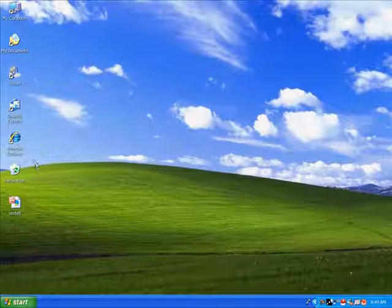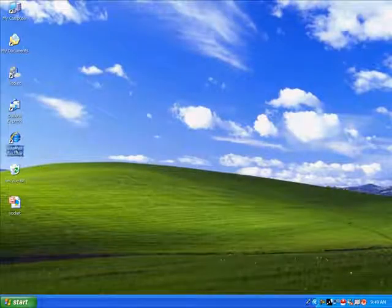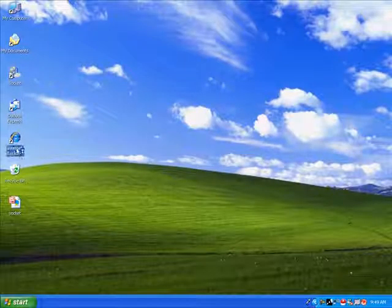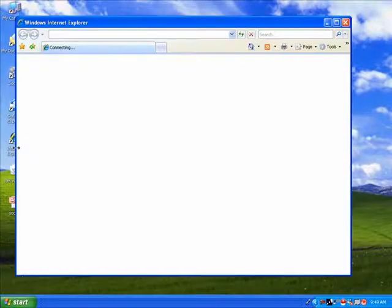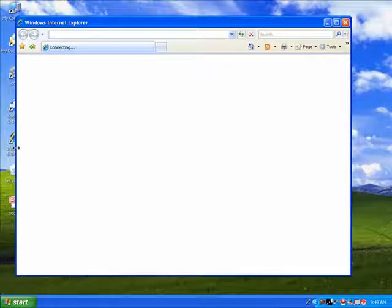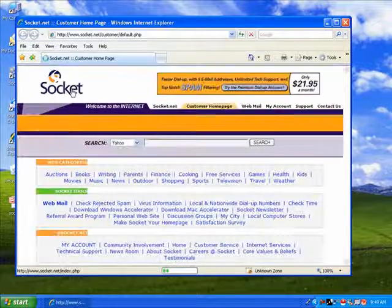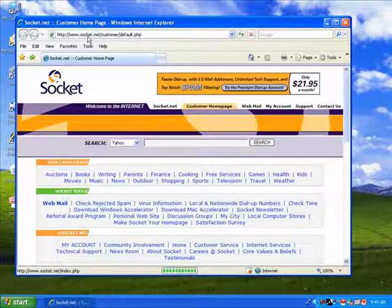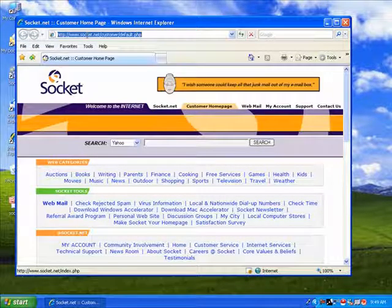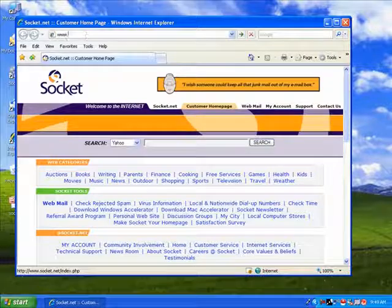To do this, open your web browser, such as Internet Explorer. Then click the address bar and type www.socket.net slash webmail.